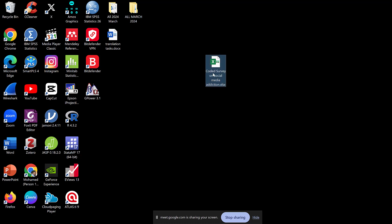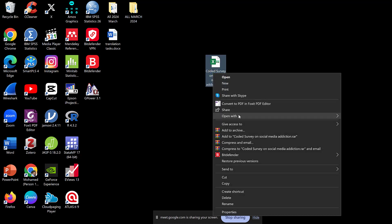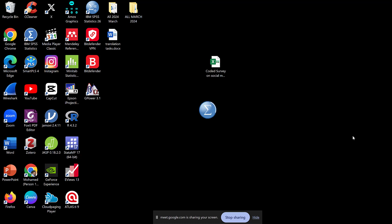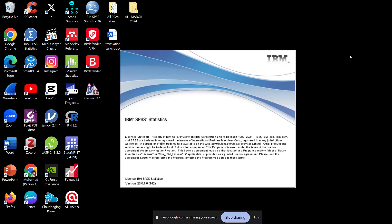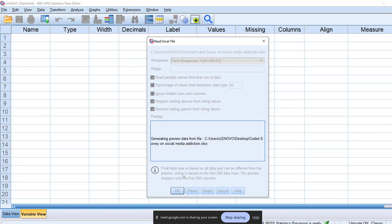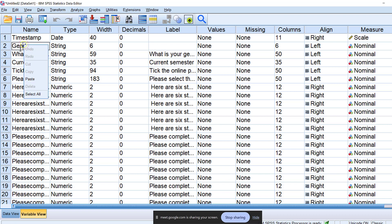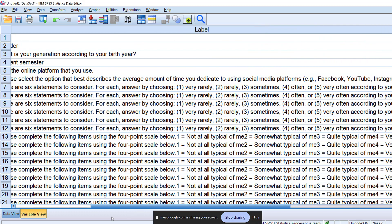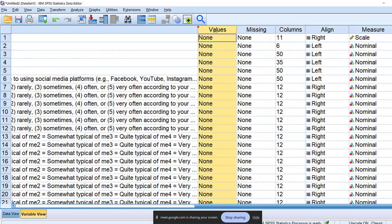I'll right-click and open it with SPSS. This process will take some time to open. There are two constructs: social media and anxiety — specifically the impact of social media on anxiety. Once the data is imported into SPSS, we need to continue cleaning it.